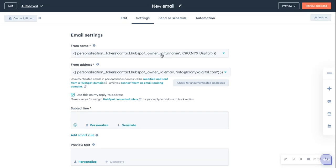And when you do that, when you send the email, it's going to look like it's coming from the contact owner with their name and their email address in place.